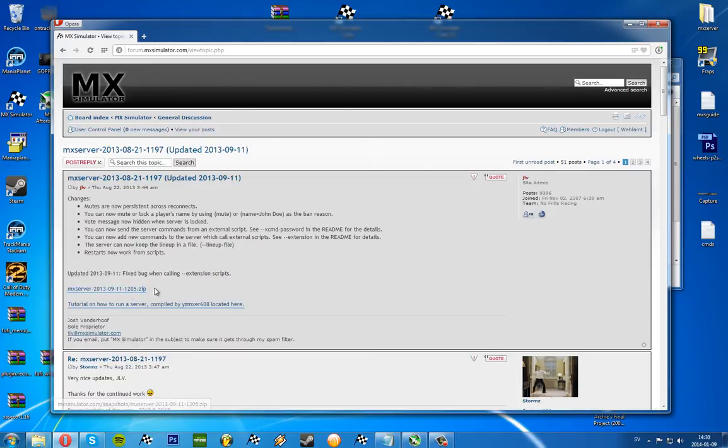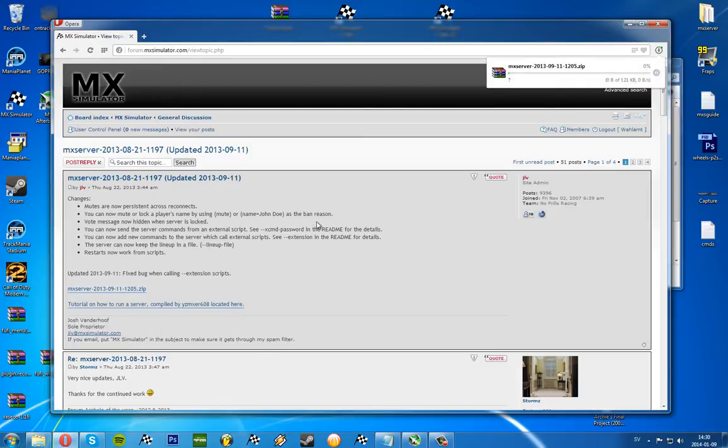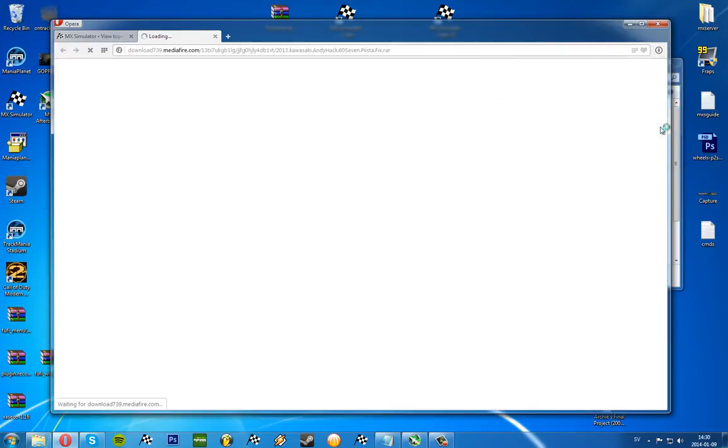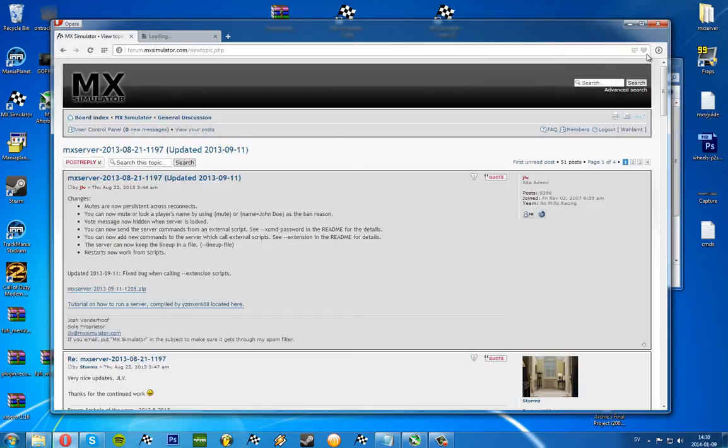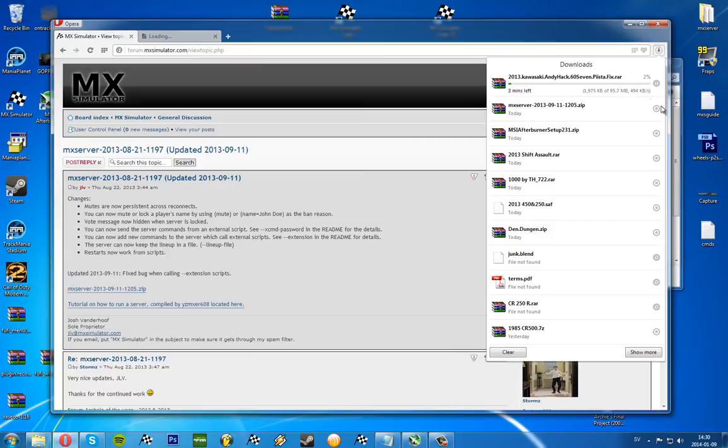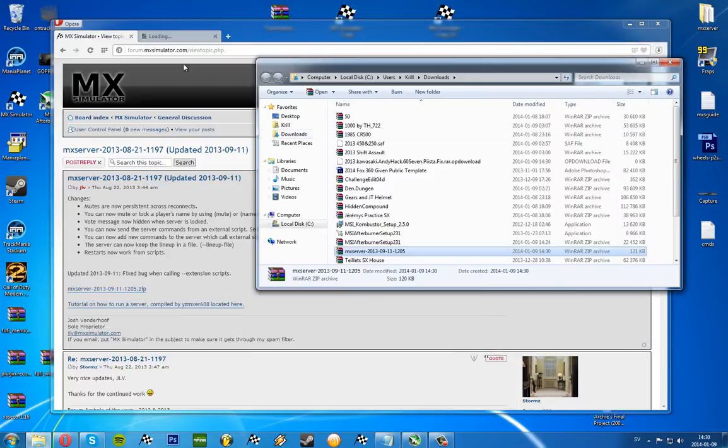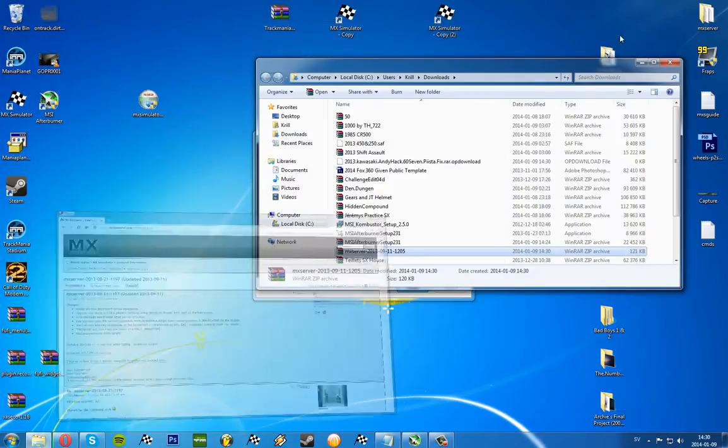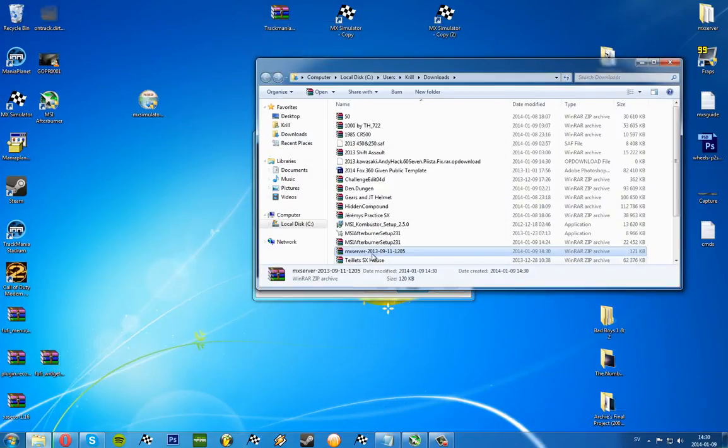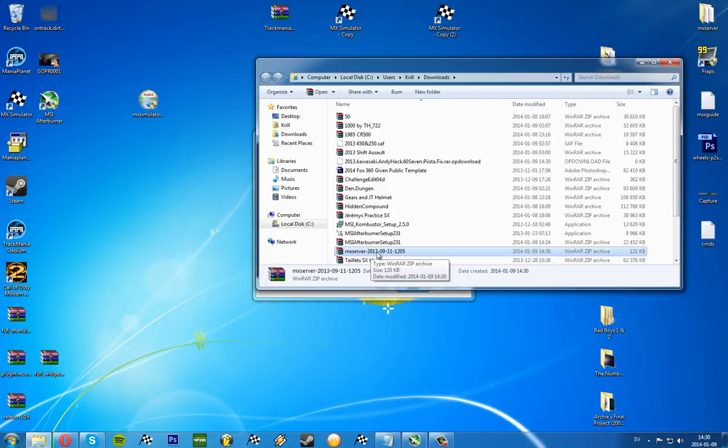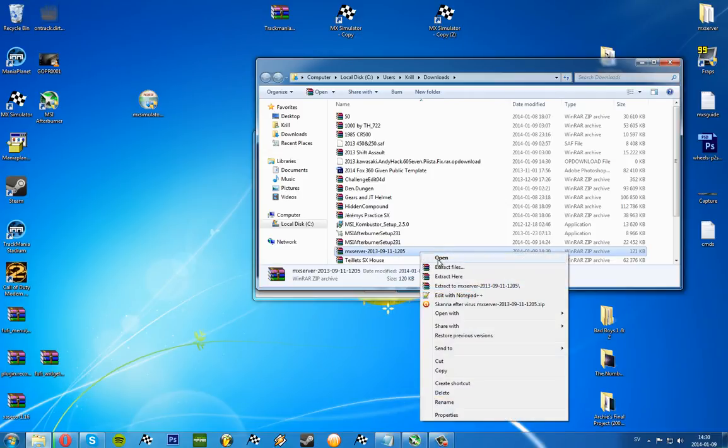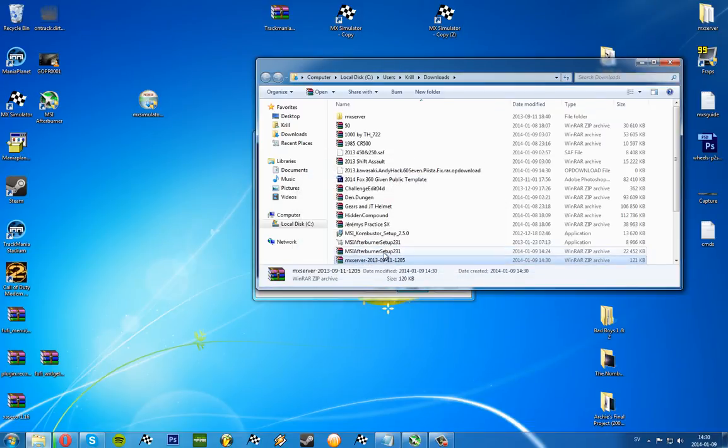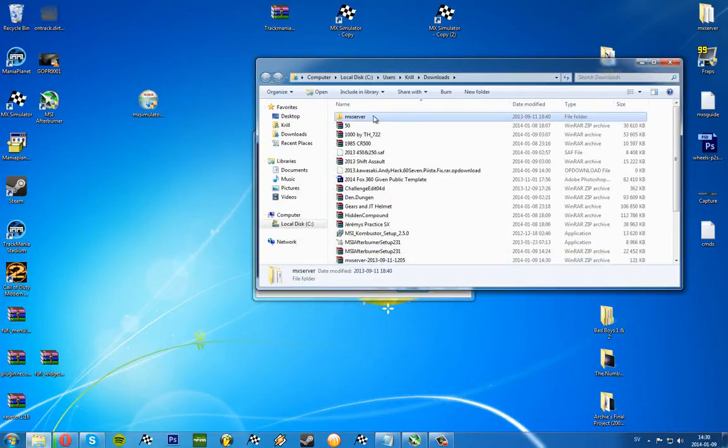Download the zip file. It will download, and then you want to show it in the folder. I usually take extract here, I just prefer that one. I'm going to name it MX server 1 because I already have one MX server on my desktop.